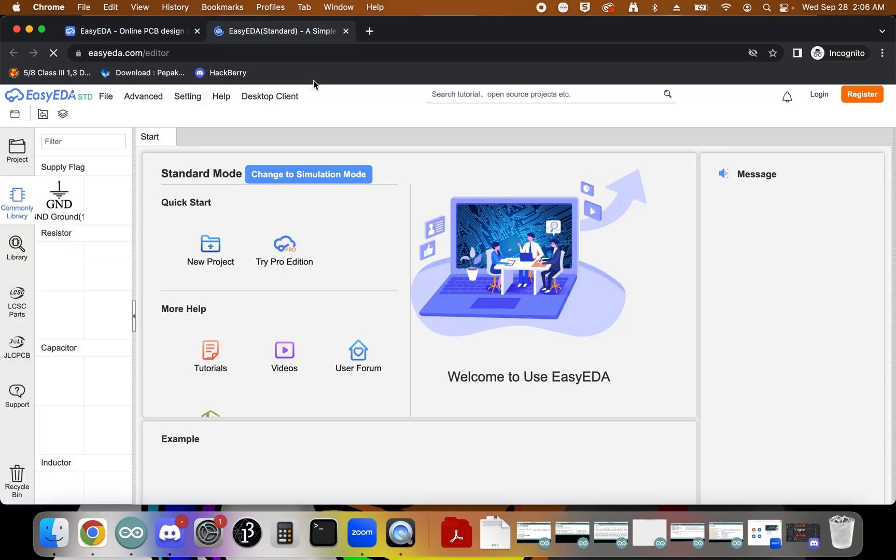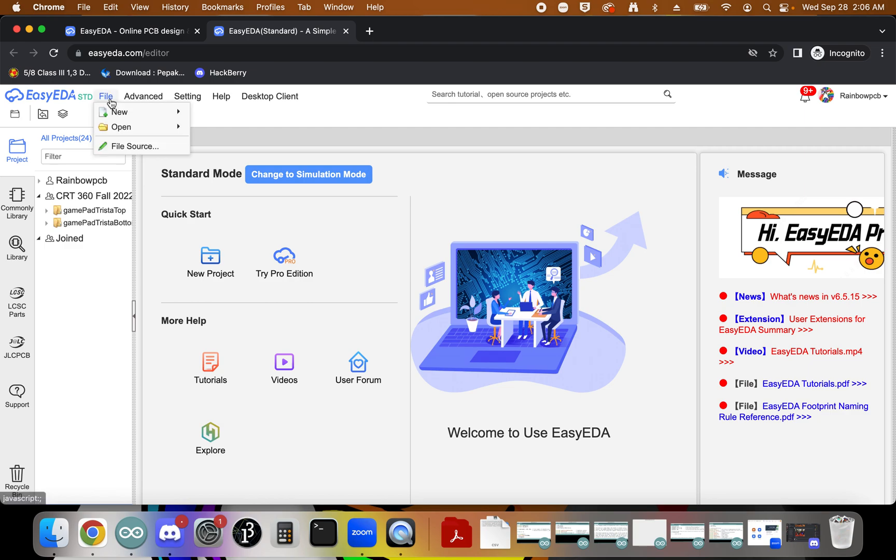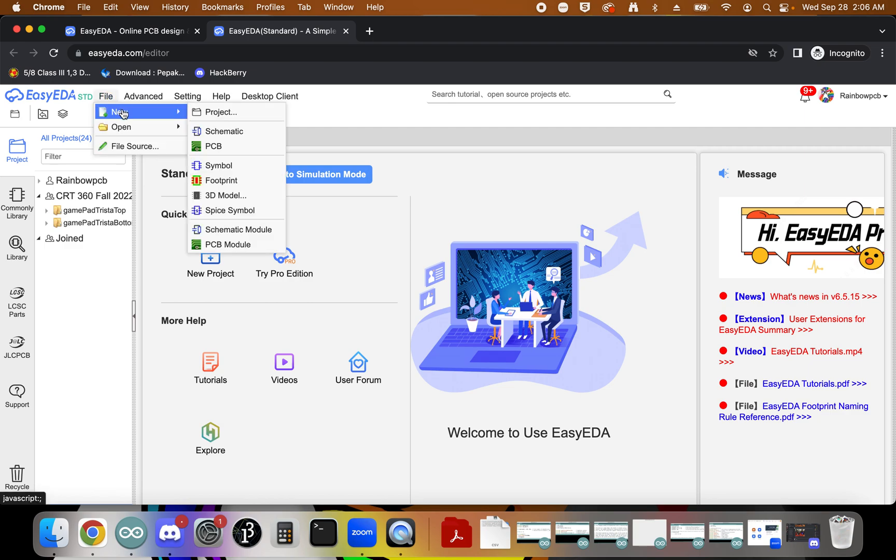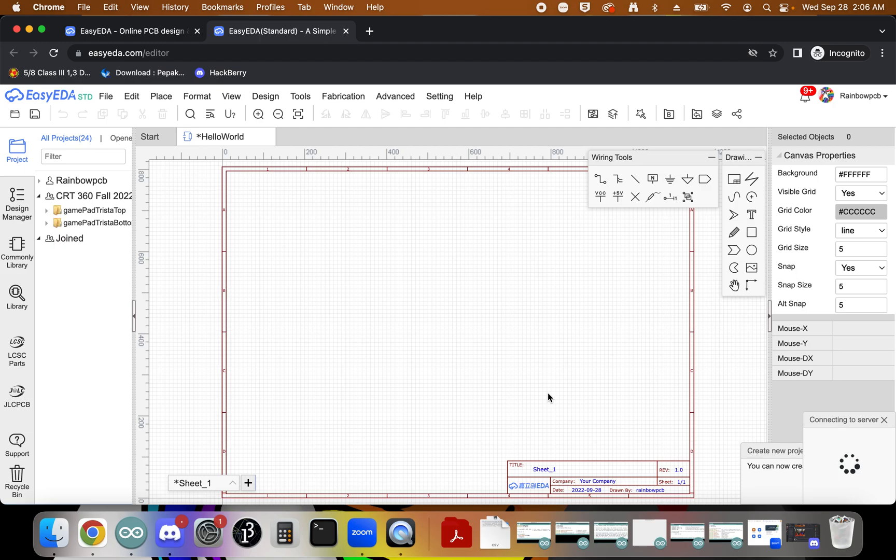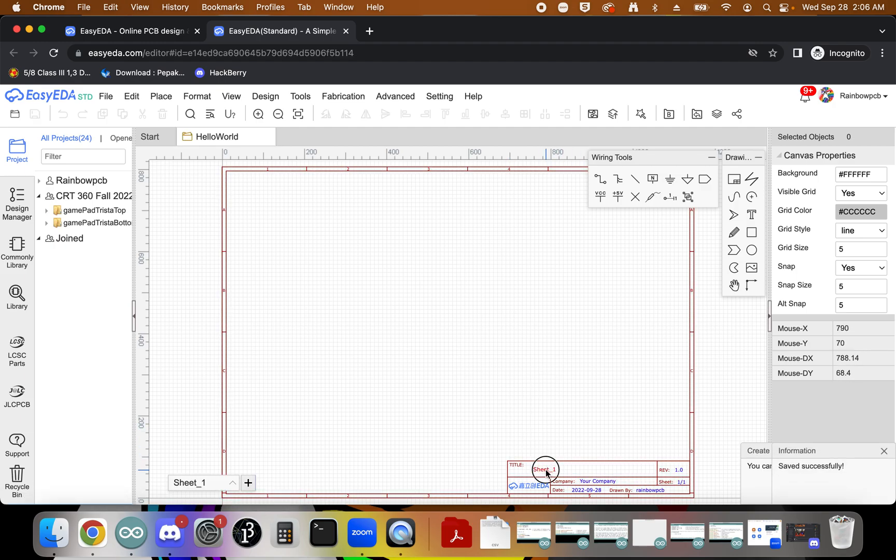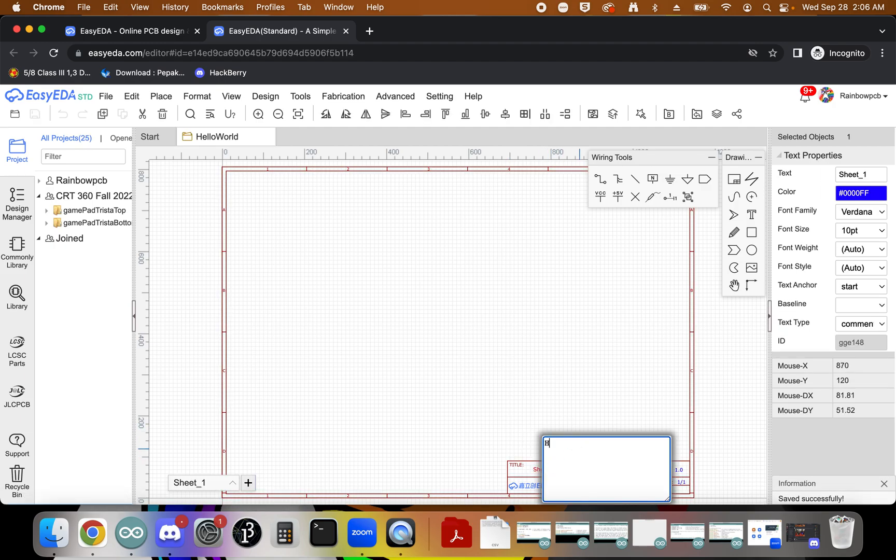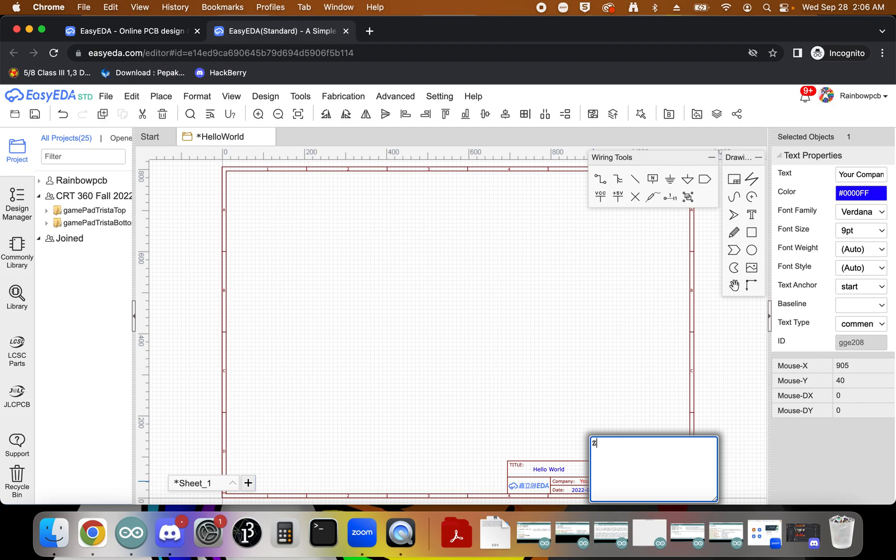It's going to open up a new window here. The first thing we're going to do is create a new project. So we'll go up to File, New, Project, and we're going to call this Hello World. We'll click Save, and that's going to open us up to this page. We're going to change our title down here to Hello World, and we can change our company to our name. So this is going to be Rainbow PCB.